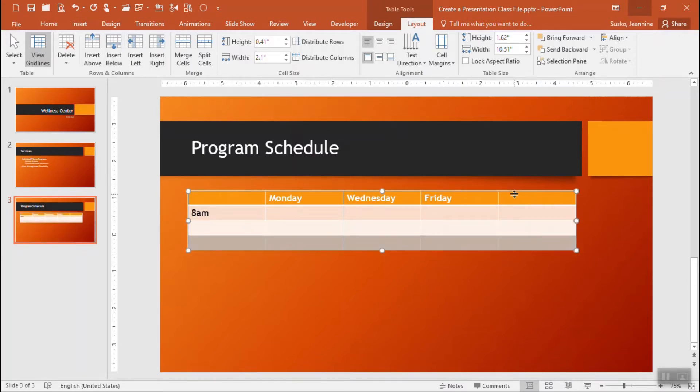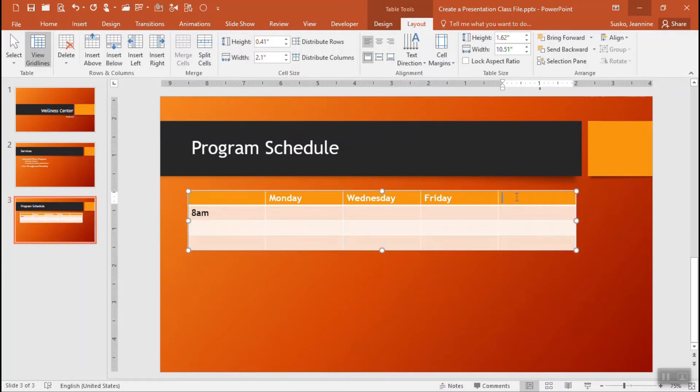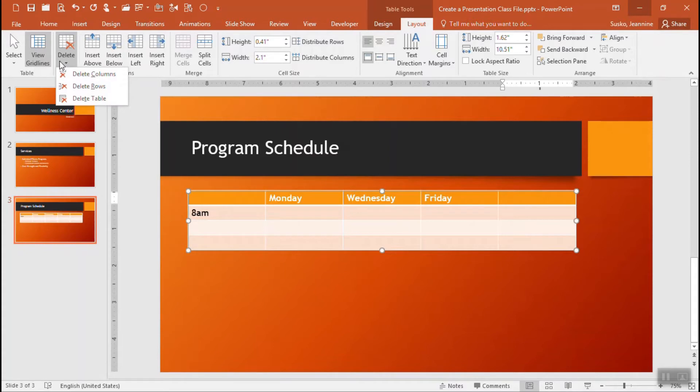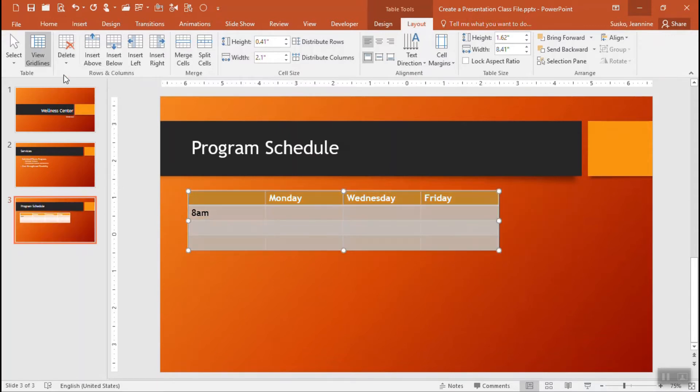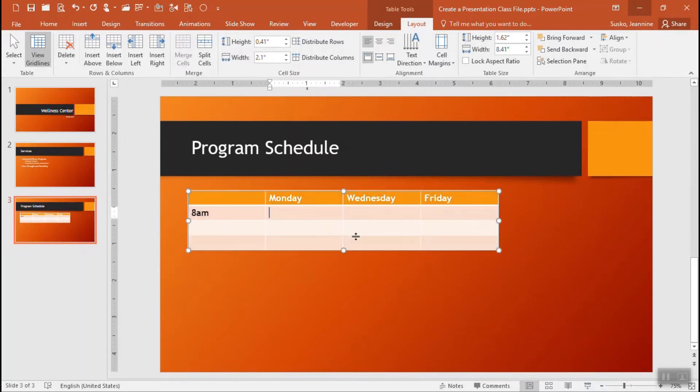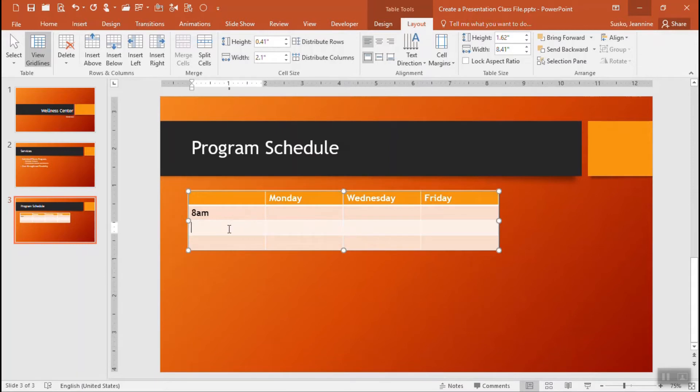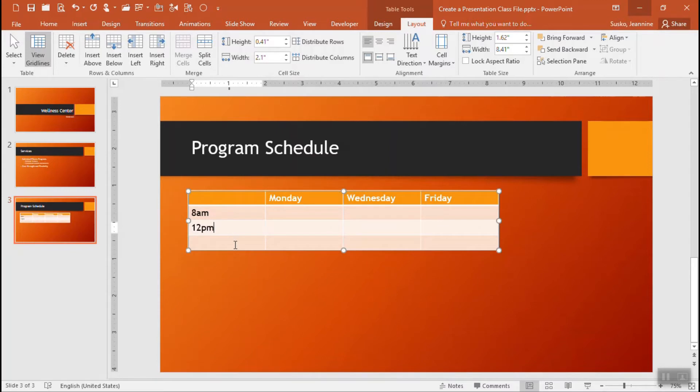And to get rid of this extra column over there on the right I can click inside and use the delete option. From the delete menu I can choose to delete columns or rows or even the whole table if I need to. I'm going to choose delete columns and go on with entering my information once again. I'll just keep working down that first column for a moment to list out my times.